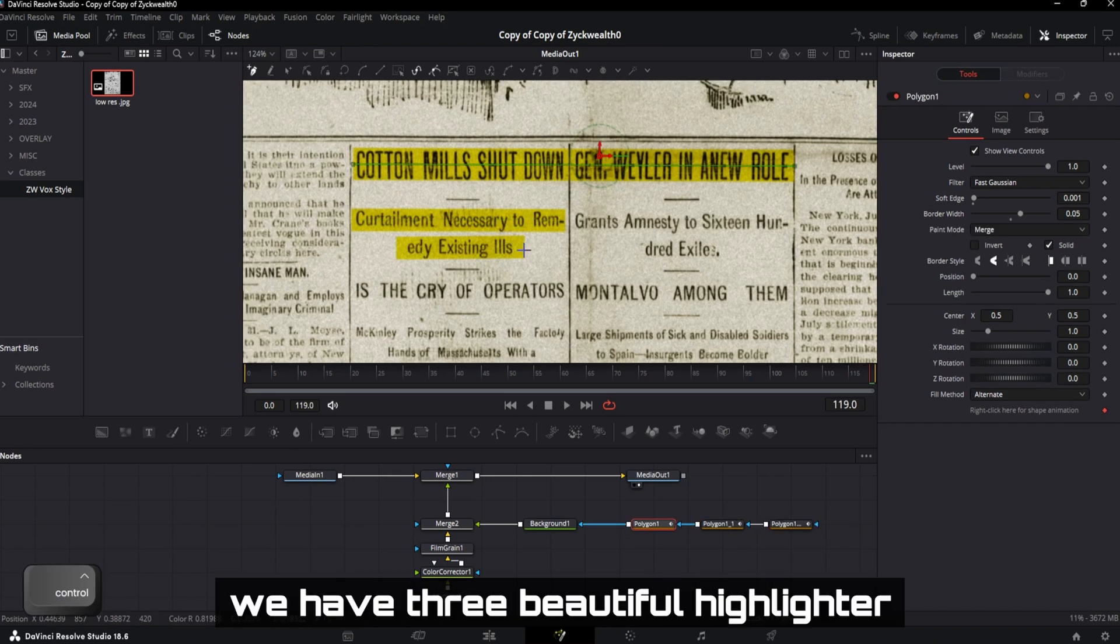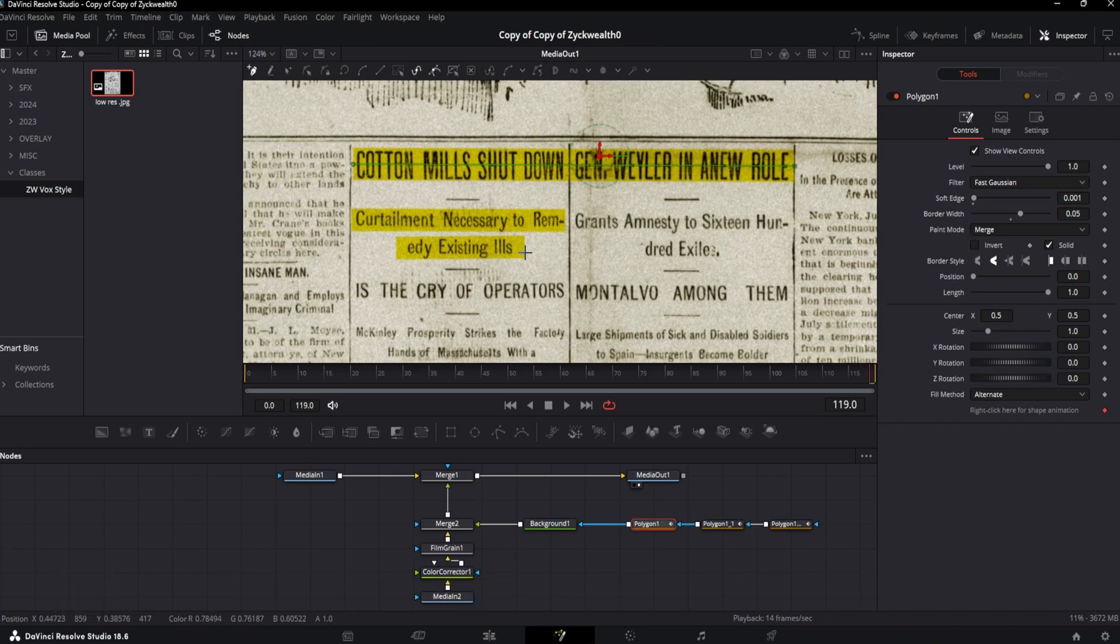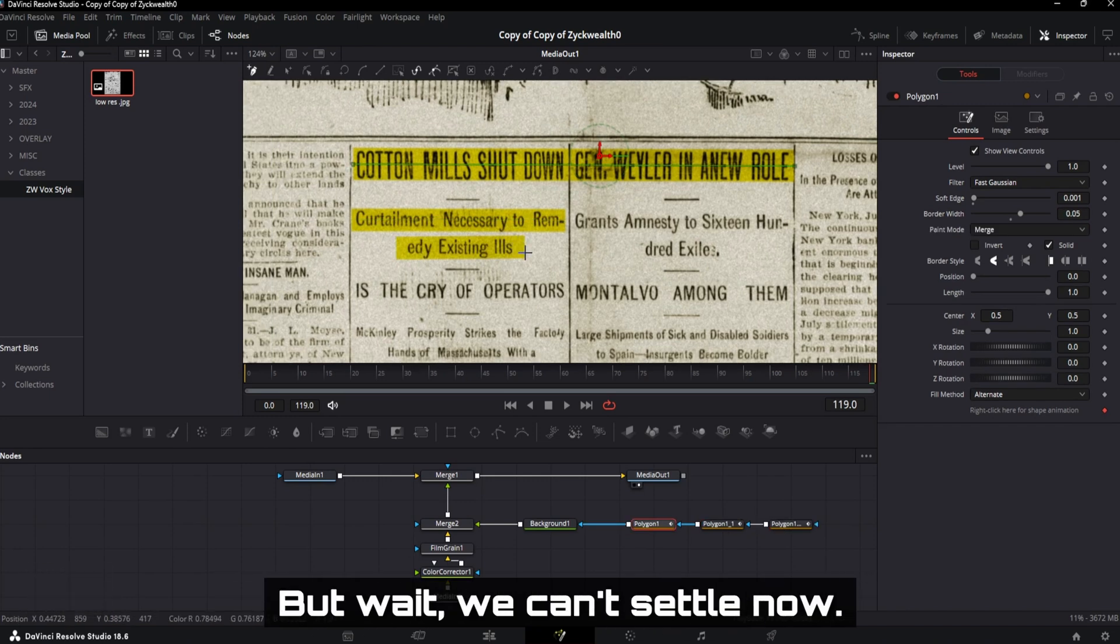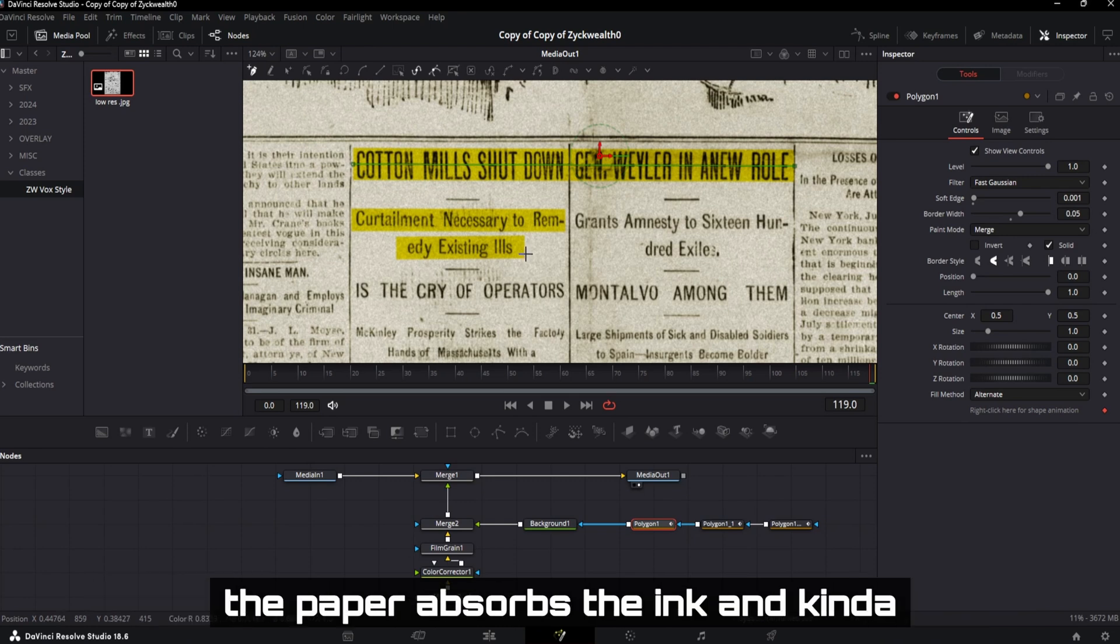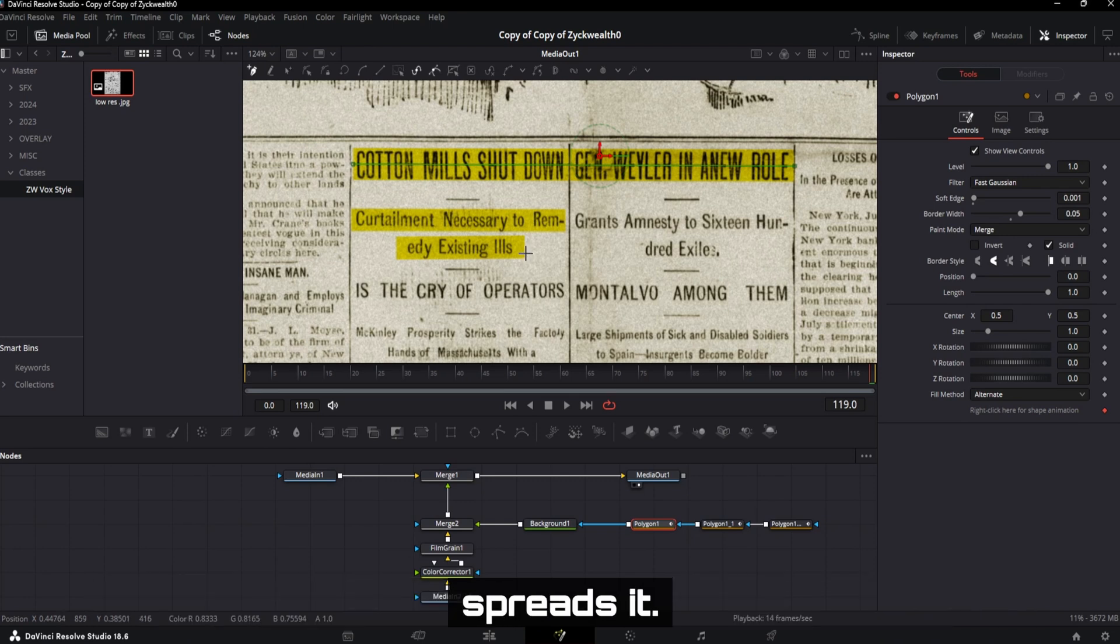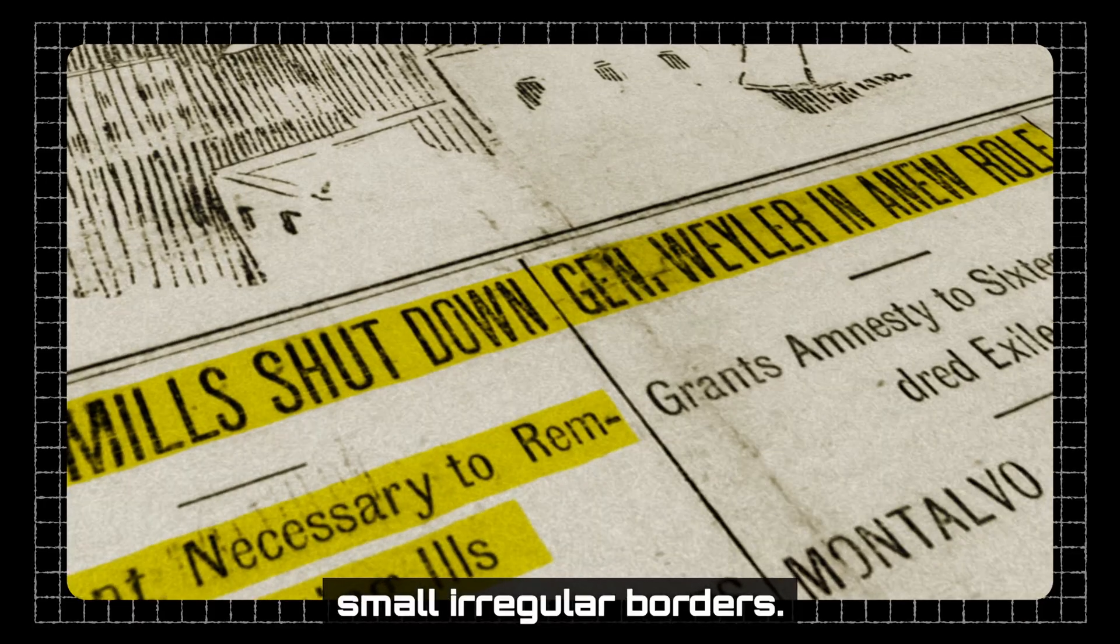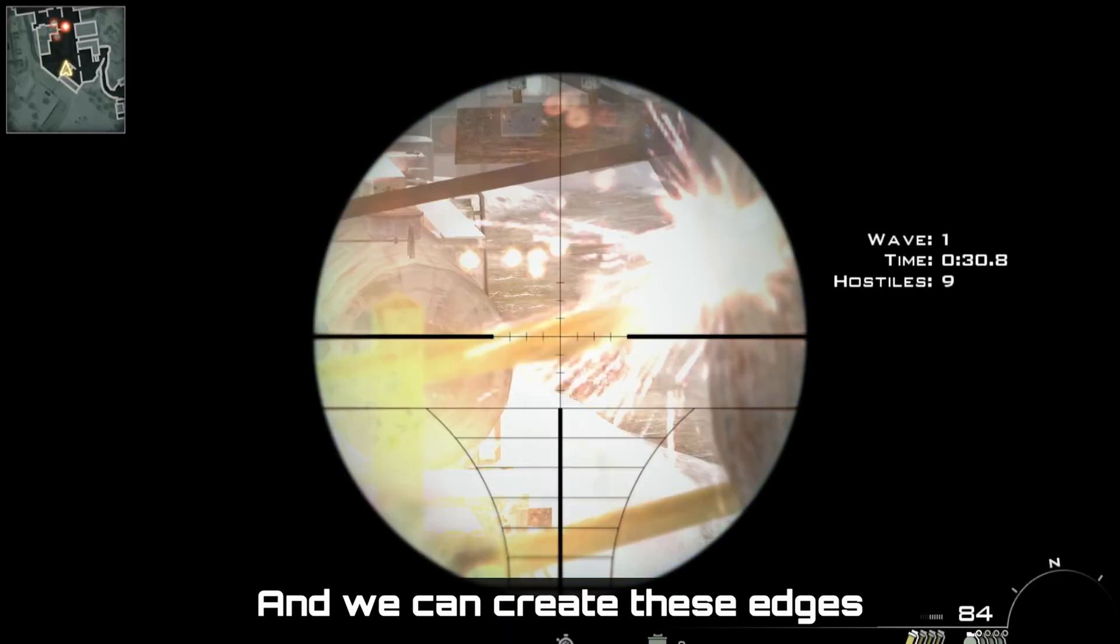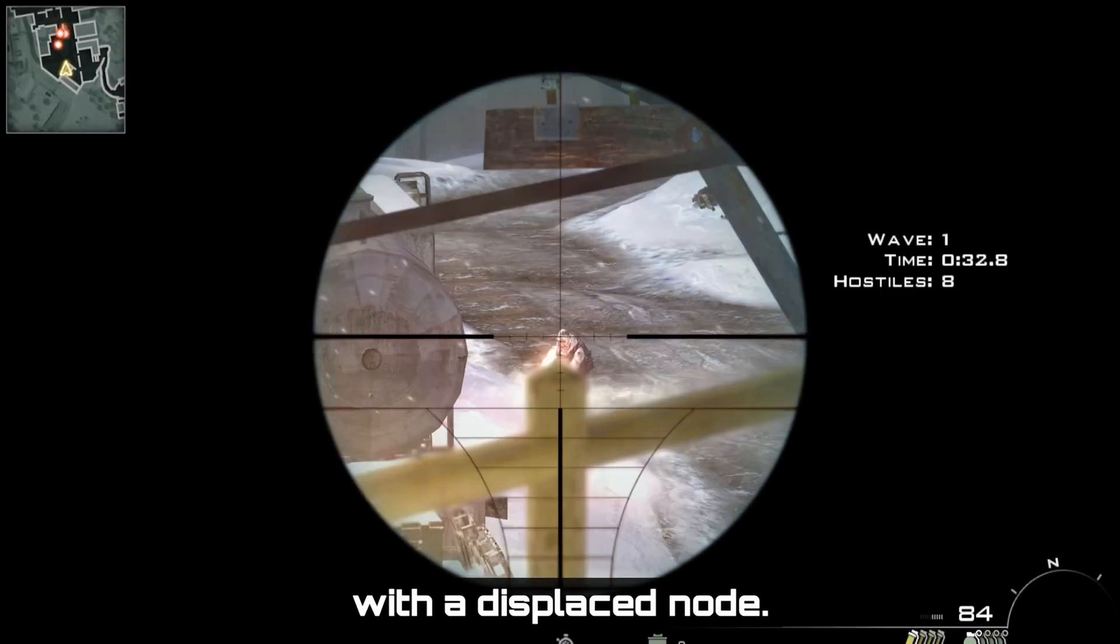And after all of this, we have three beautiful highlighter strokes on our screenshot. But wait, we can't settle now. Because when the highlighter falls on the paper, the paper absorbs the ink and kind of spreads it. Which gives us these small irregular borders. And we can create these edges with a displace node.